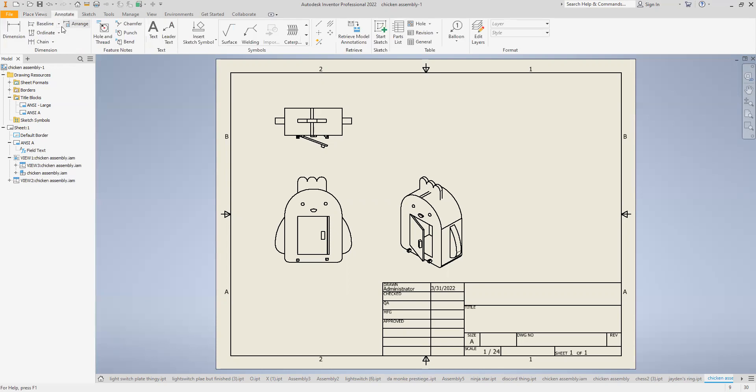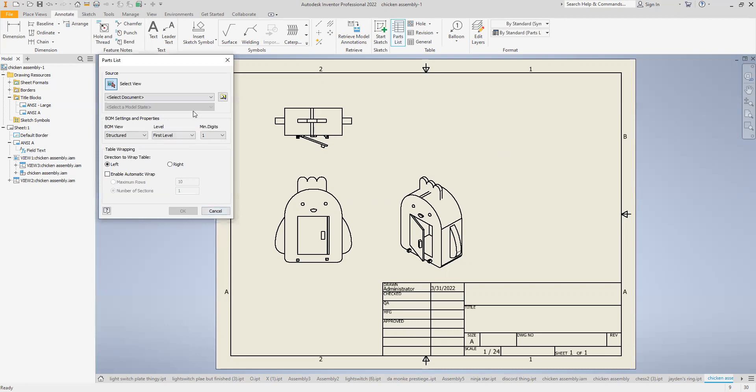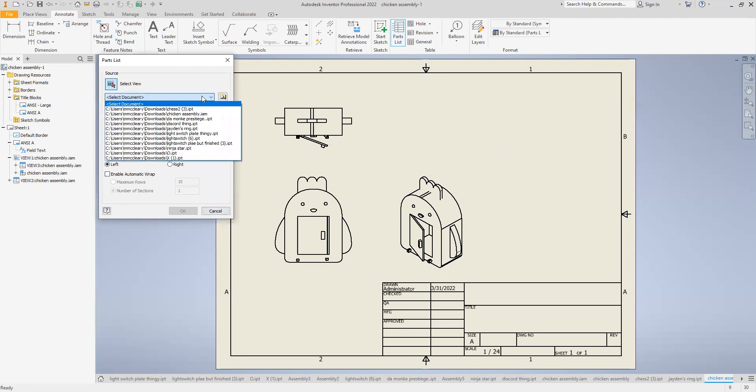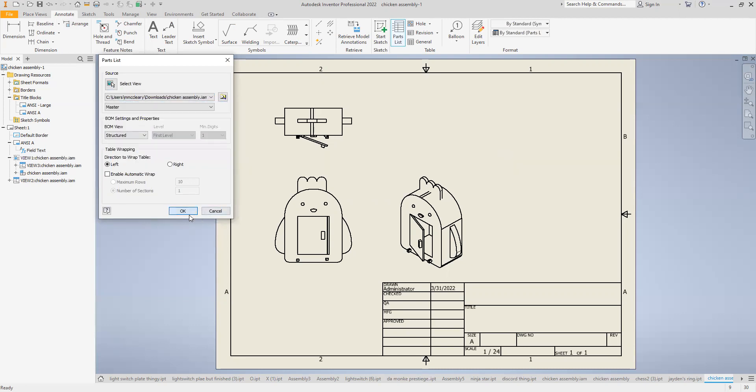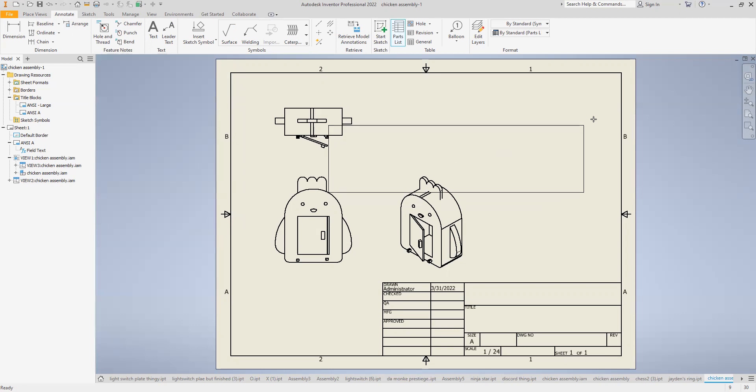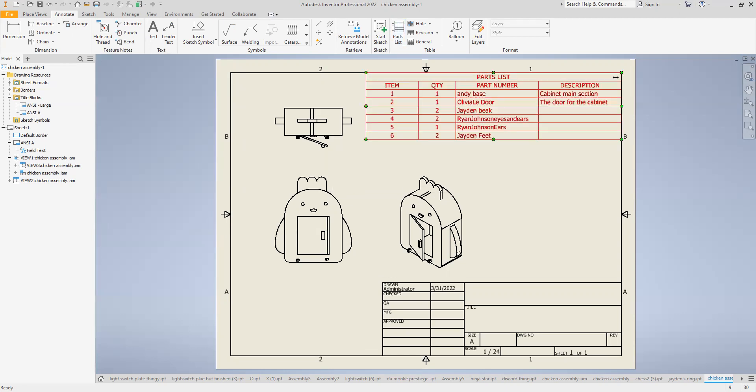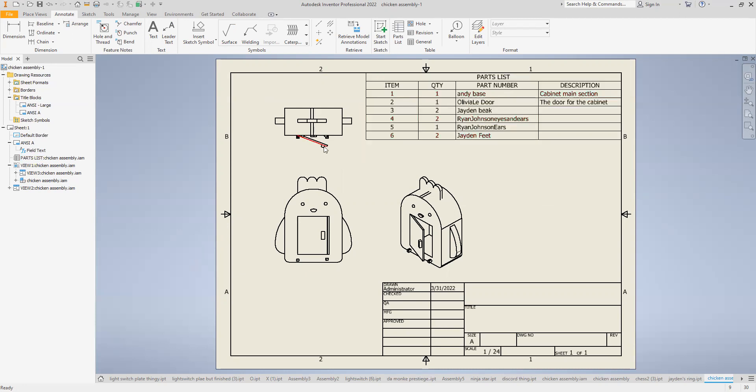So for the bill of materials, it is over here. It's a parts list. I'm going to go there. I'm going to say the document I'm going to look for is the chicken assembly. And surprising because that's the one we have there. I'm just going to go put it in the corner. I'm going to put the descriptions I've already typed in and there we go.